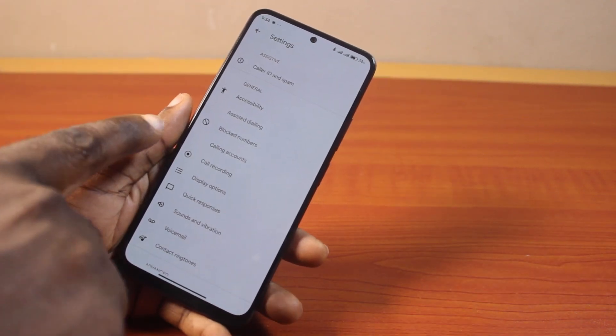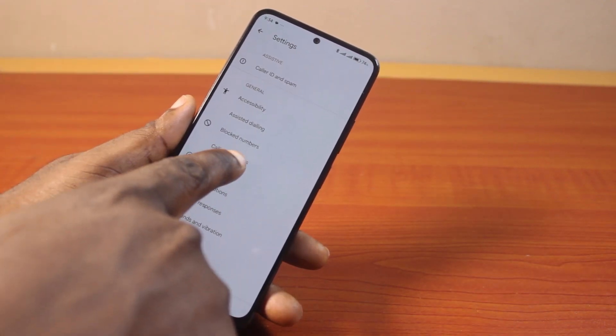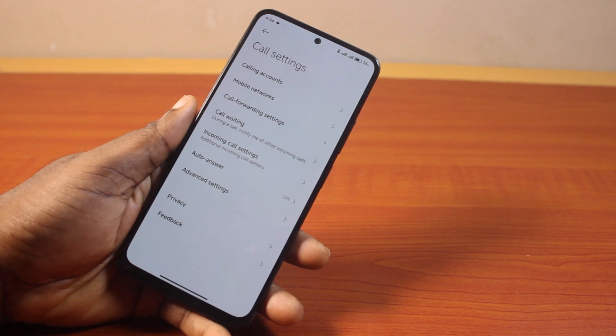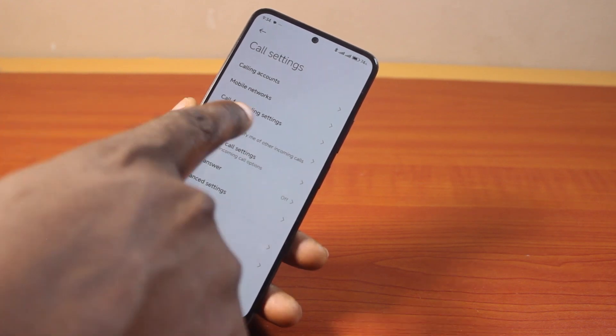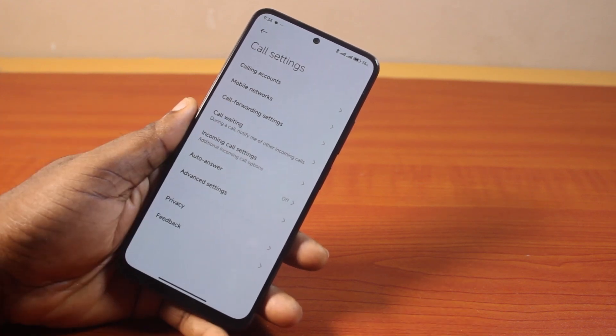Once you've selected settings, come down and select calling accounts, then locate call forwarding settings and click on that.